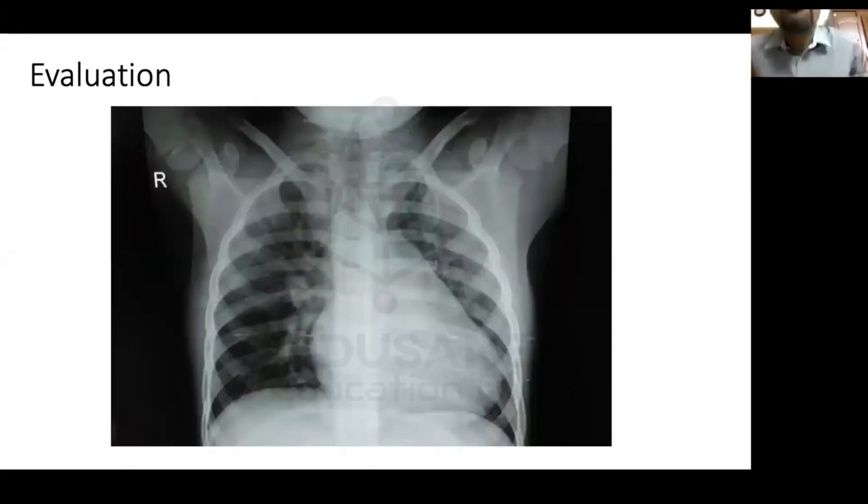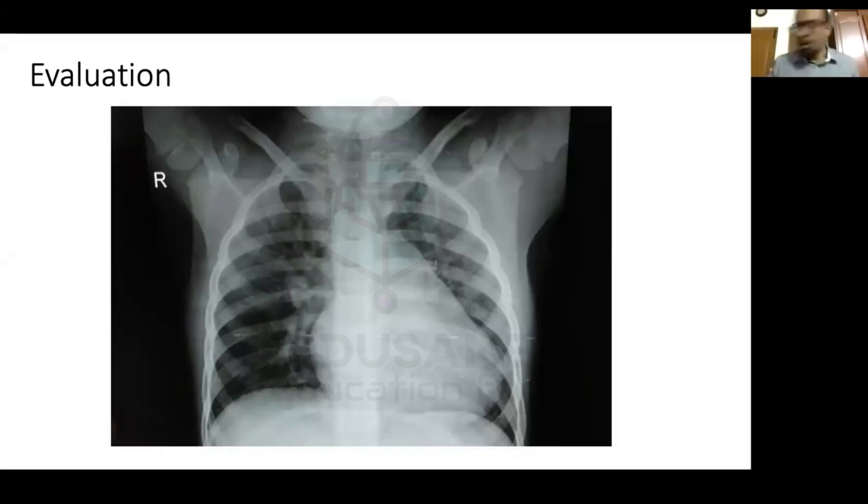Now we've reached the diagnosis from history and examination. We will now proceed to evaluation — the most important investigations first being the X-ray and ECG.